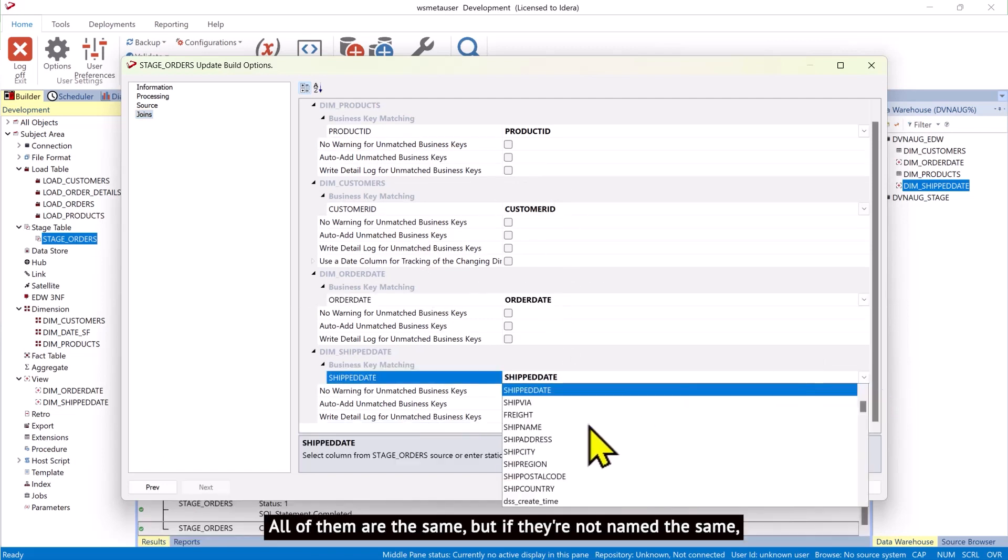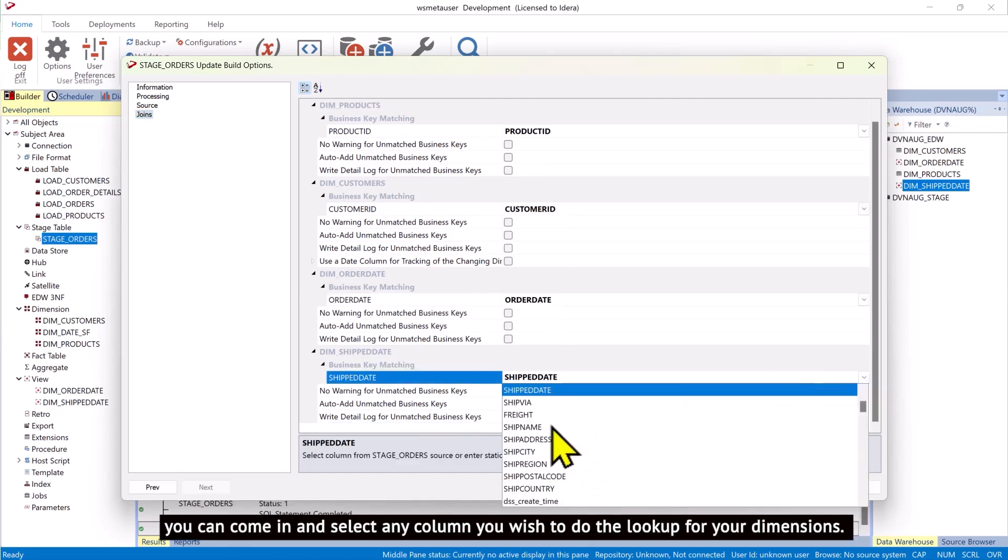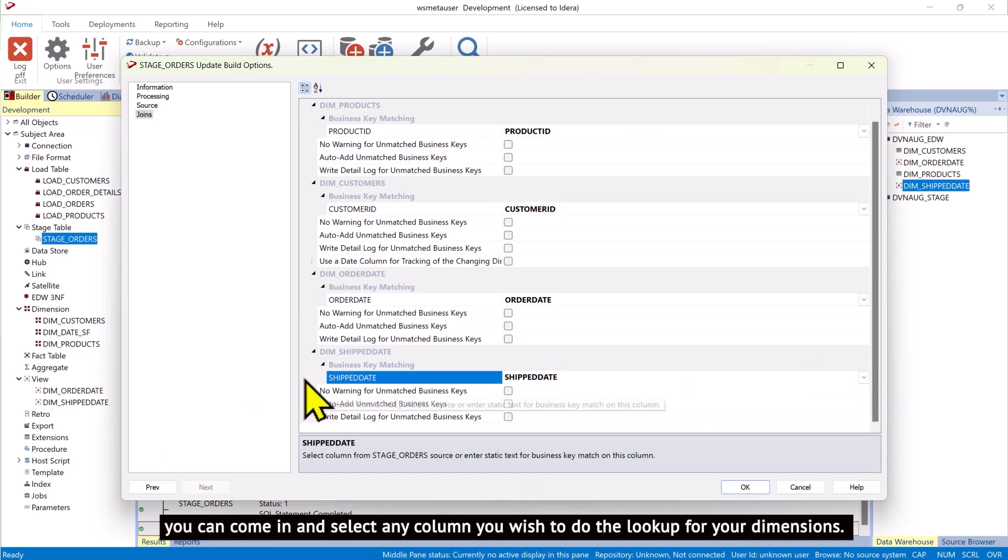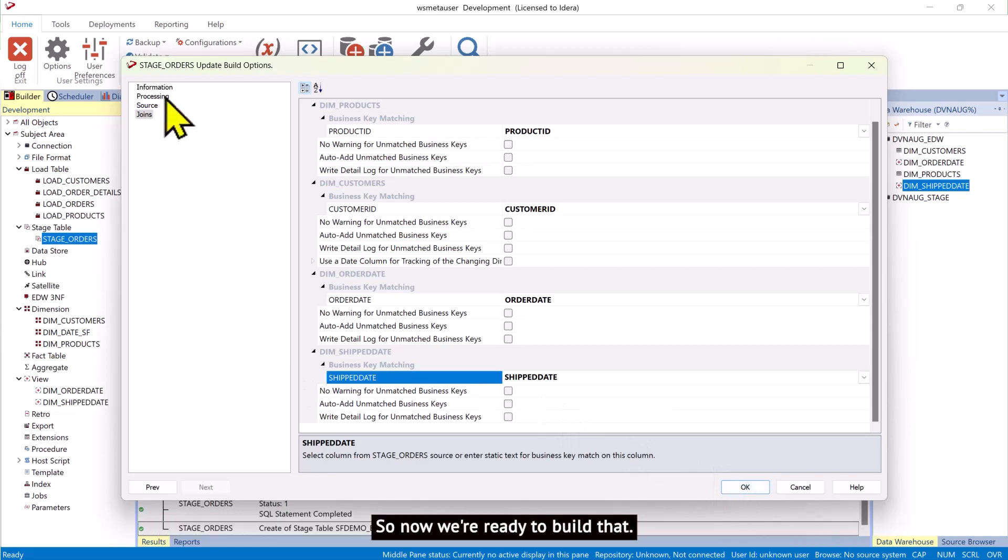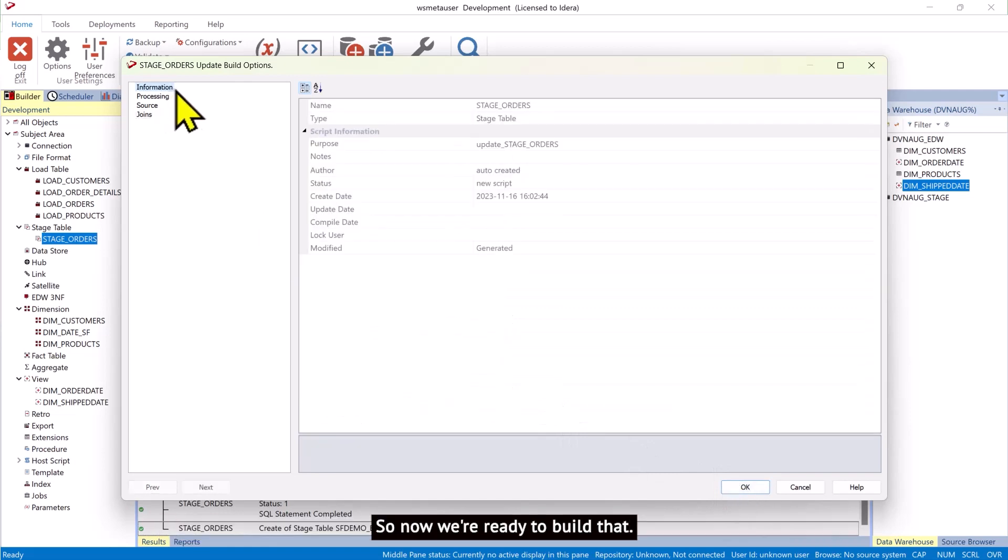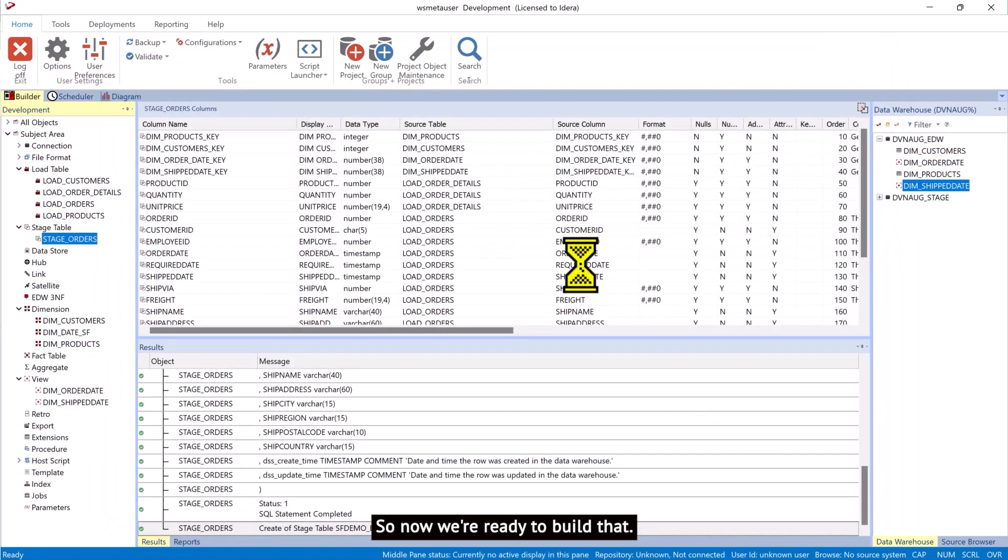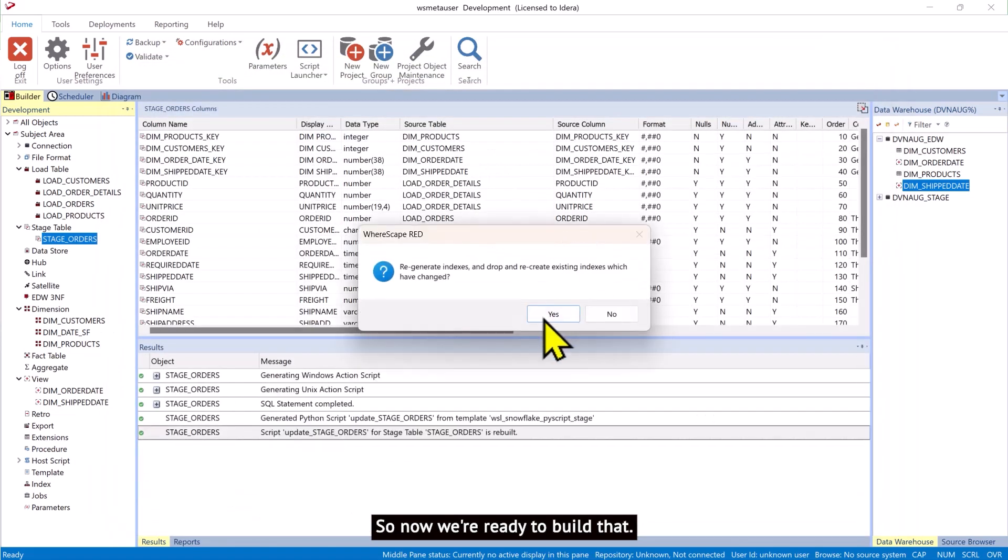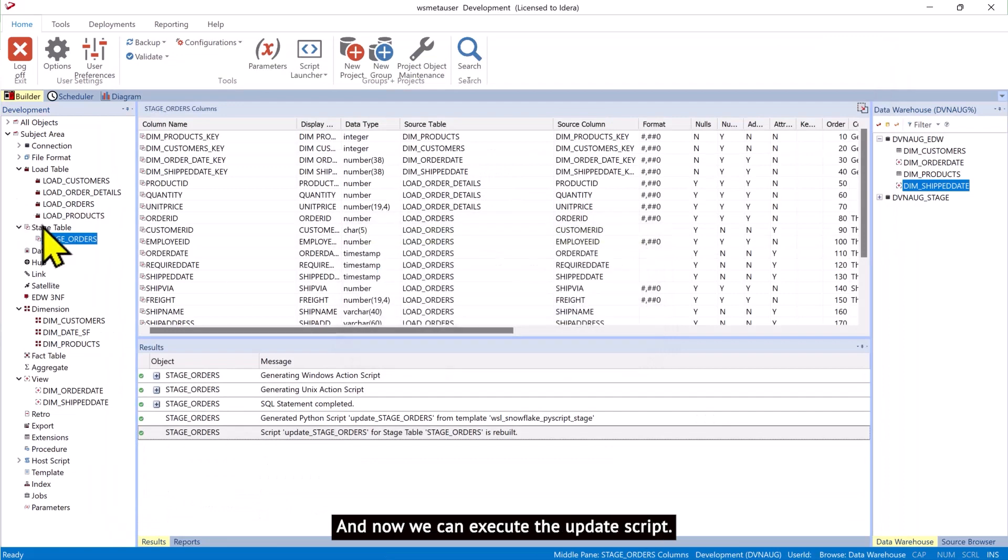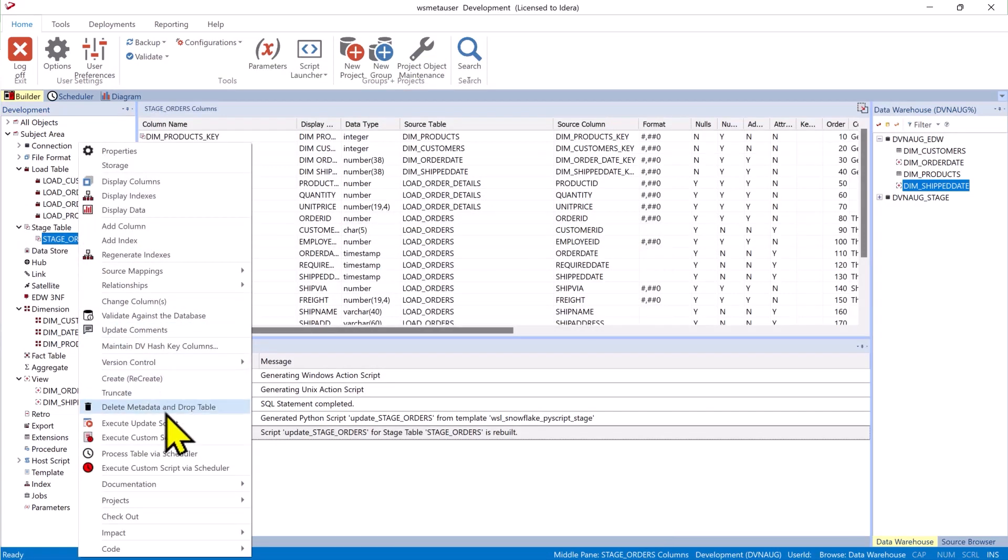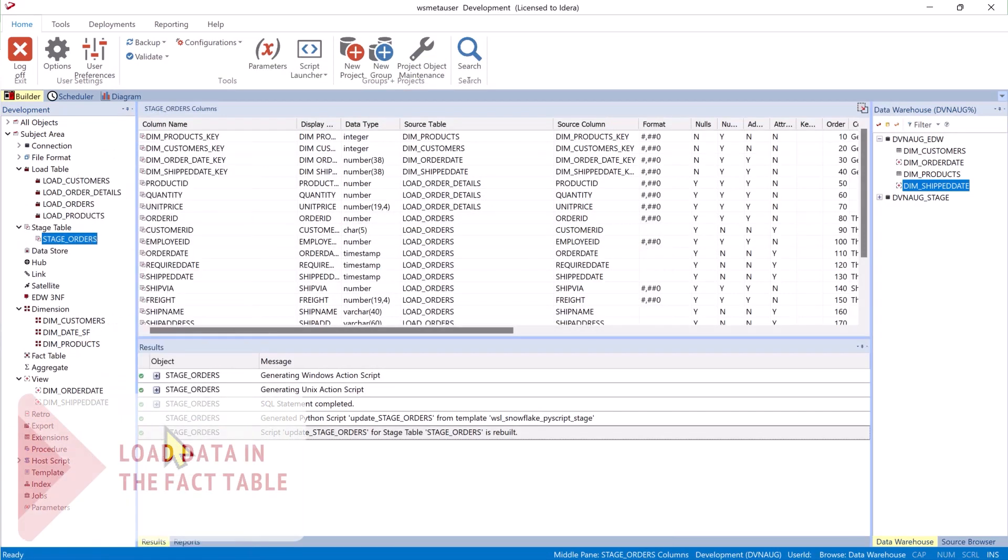But if they're not named the same, you can come in and select any column you wish to do the lookup for your dimensions. So now we're ready to build that. And now we can execute the update script.